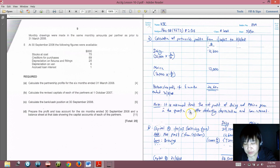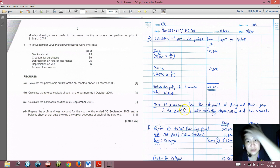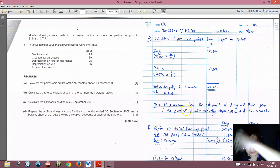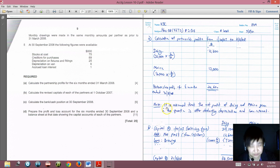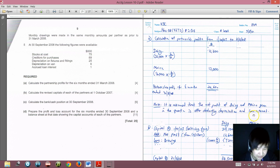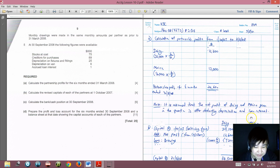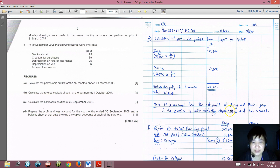I'm assuming that the net profit of Daisy and Maisie given in the question is after deducting depreciation and loan interest. I want to be safe and write out my assumptions clearly, though some of you may not need to do so.